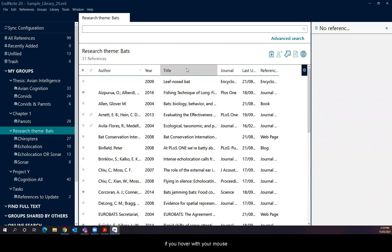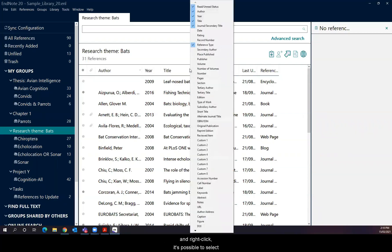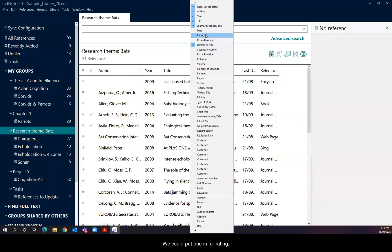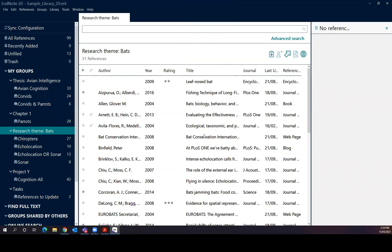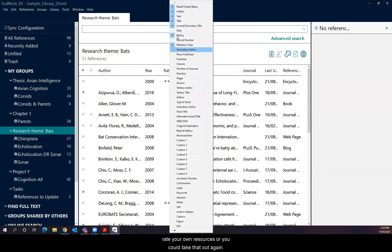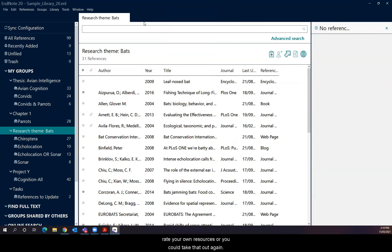So for example, if you hover with your mouse underneath the column heading and right click, it's possible to select or deselect from a large group of potential column headings. You could put one in for rating. If you thought that it was important for you to rate your own resources or you could take that out again.